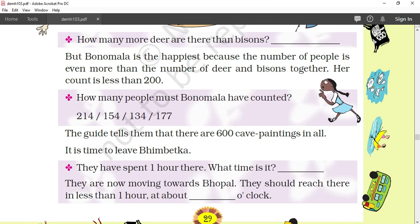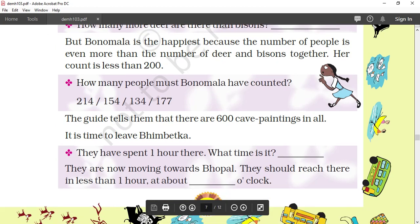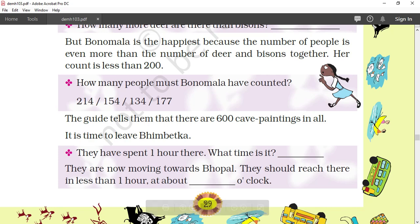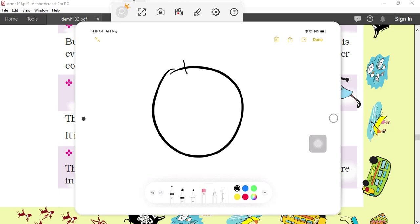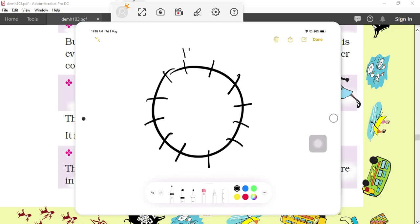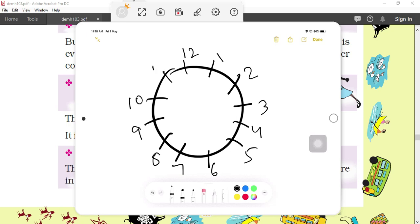The guide tells them there are 600 paintings in all. It is time to leave Bhim Betka. They have spent one hour there. They reached Bhim Betka at 11 o'clock; after spending 1 hour seeing caves and paintings, it is now 12 o'clock. They are moving toward Bhopal and should reach there in less than one hour — so they will arrive at around 1 o'clock.